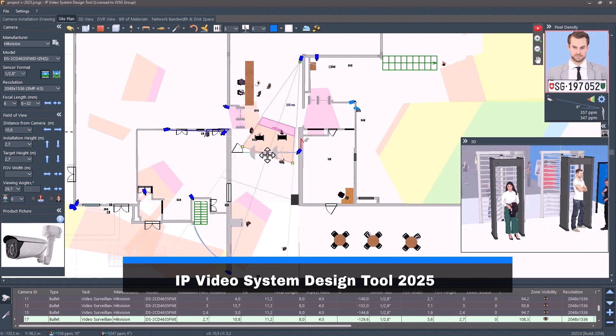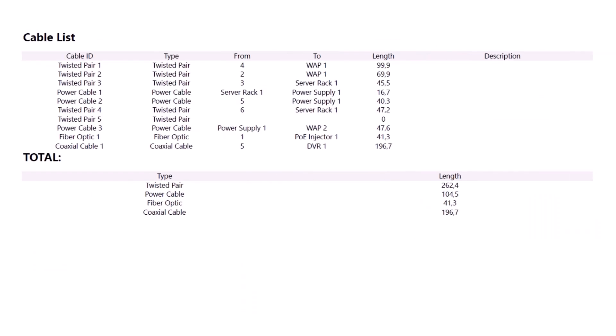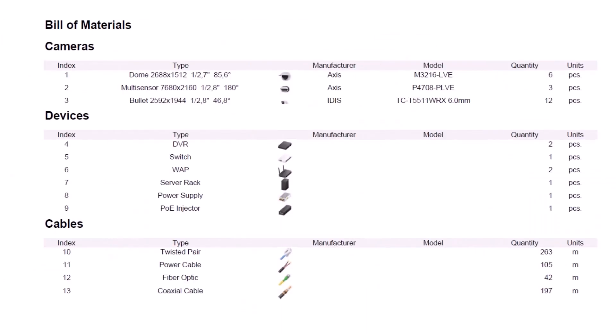Never miss a detail. Automatic cable link calculations, equipment lists, and error-proof specs.